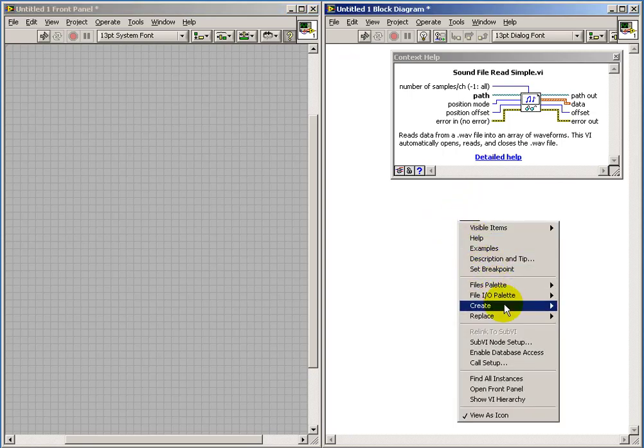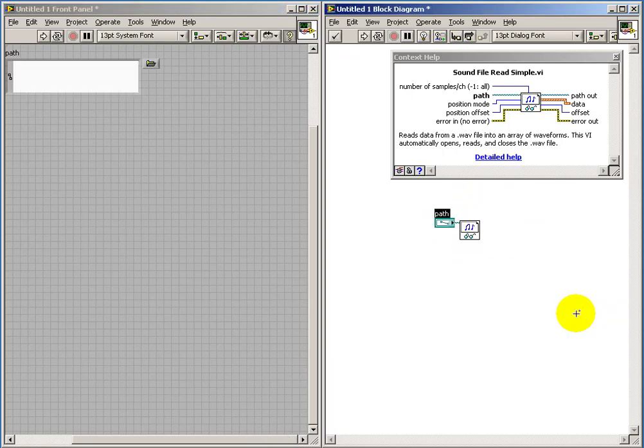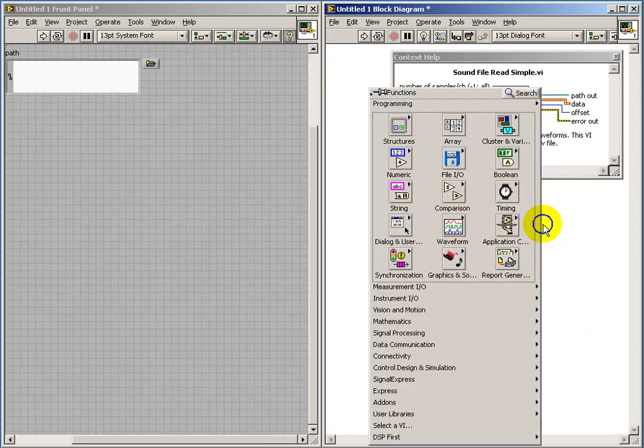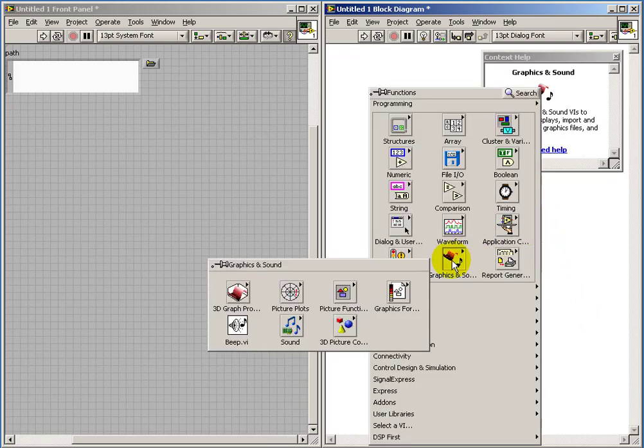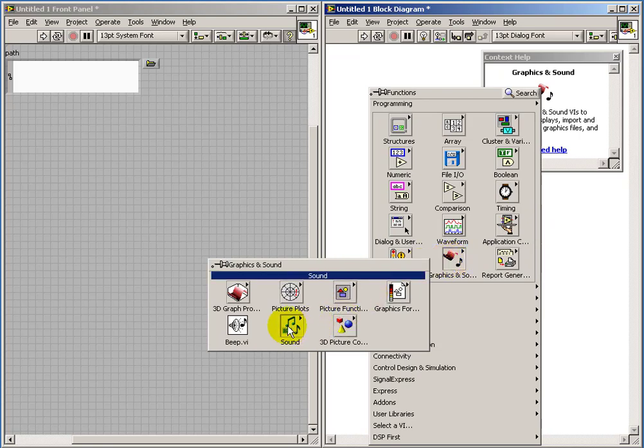So I'm going to do a right-click and then create control. And this gives us a box that allows us to specify the path and the file name.